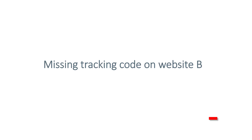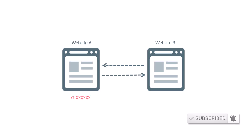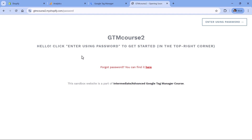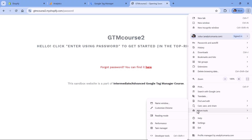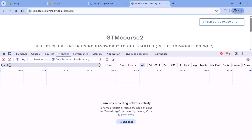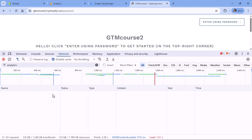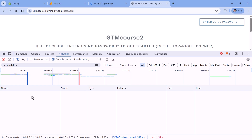Another potential reason is that maybe you don't have Google Analytics tracking code on website B — it's installed on website A, but on website B it's missing. Check by going to website B and opening developer tools. In Chrome, click the three dots, More Tools, Developer Tools, then go to the Network tab and start entering something related to Google Analytics. If you enter 'analytics', which is part of the Google Analytics domain, then refresh the page — if you see some requests, it means Google Analytics is installed. But if you don't see it, then Google Analytics may be missing from the second website.